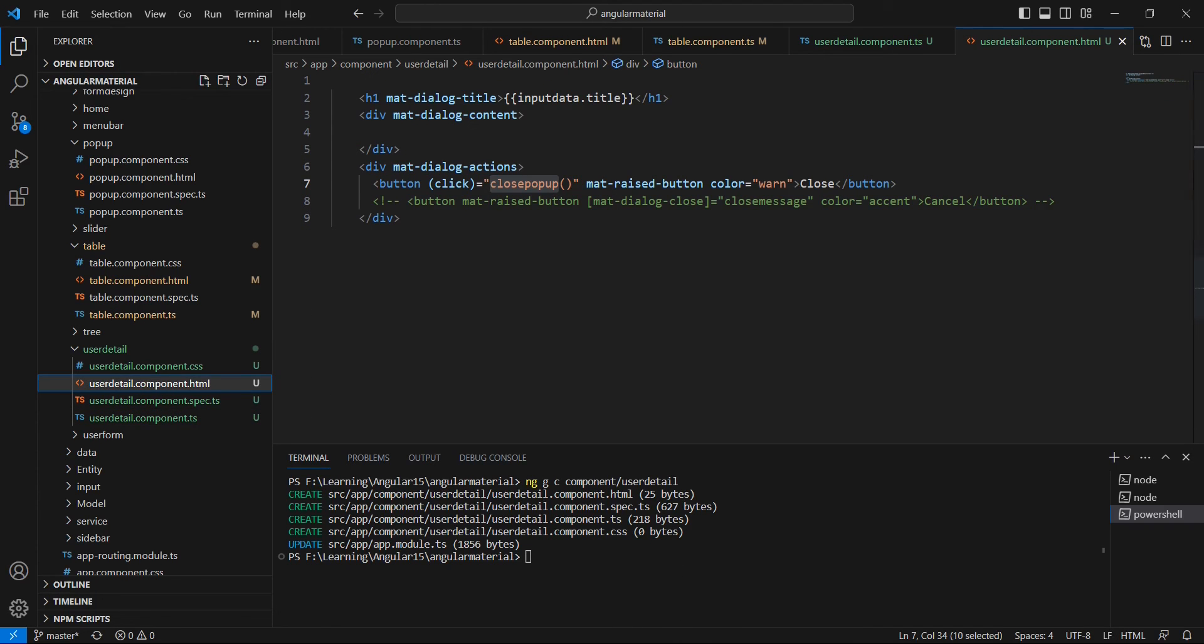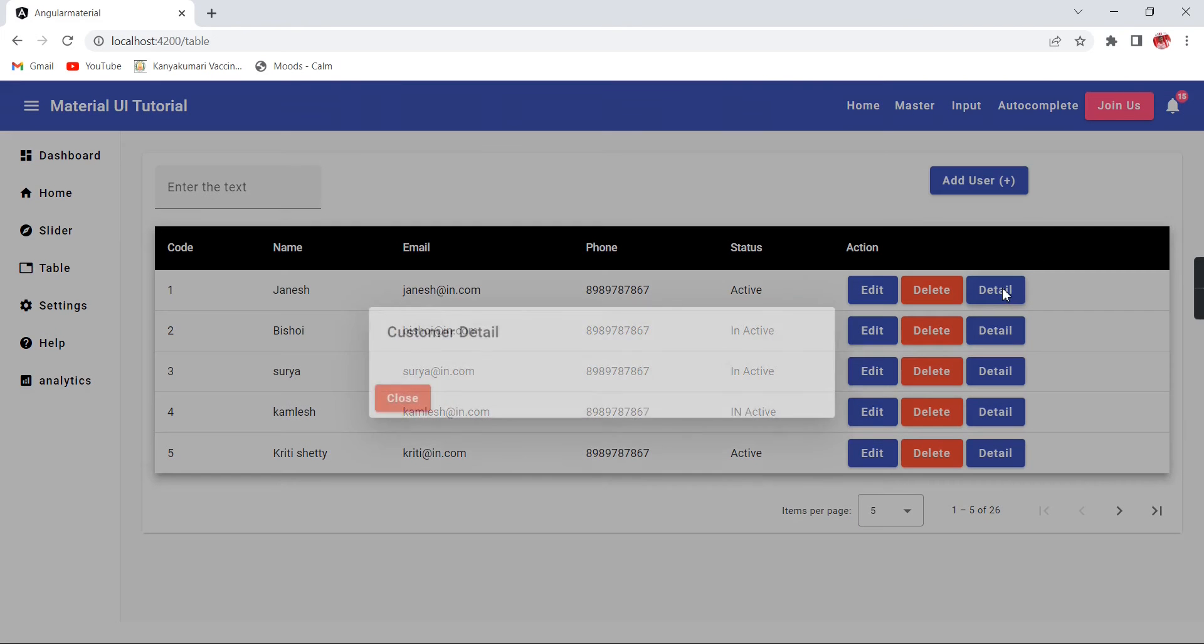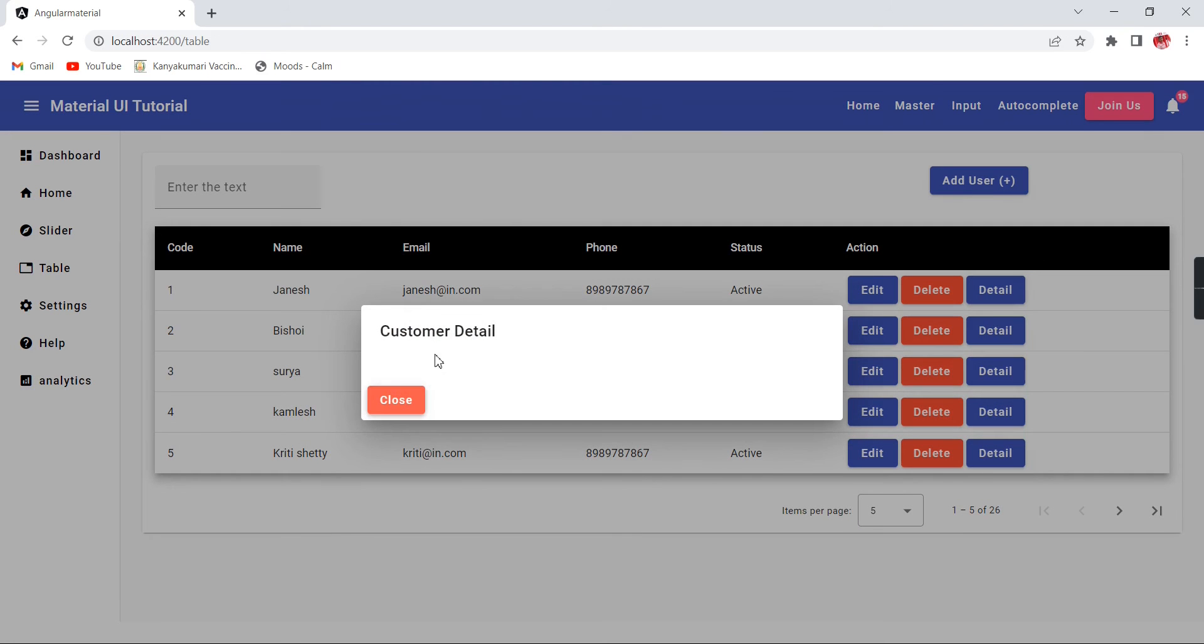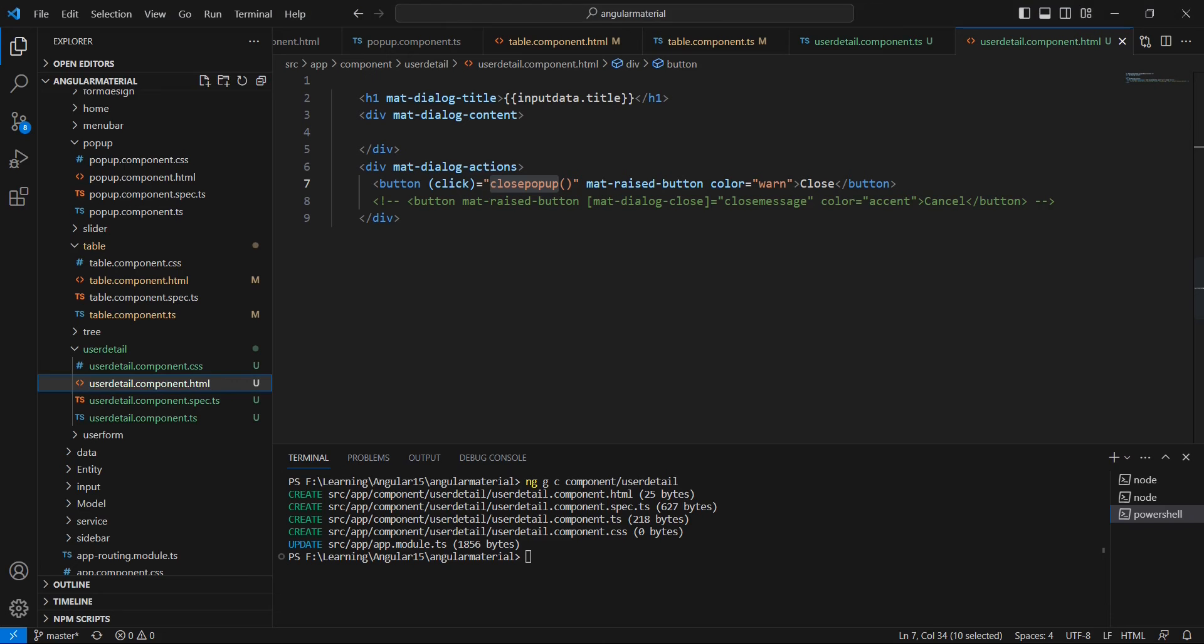Let me see the output once again. See, now the customer detail and also the close button is coming. Next, we can bind all the values one by one.